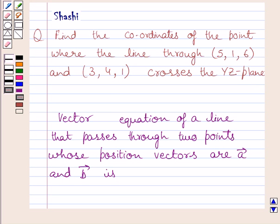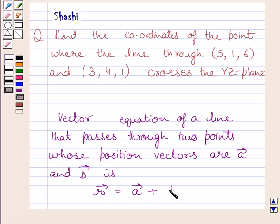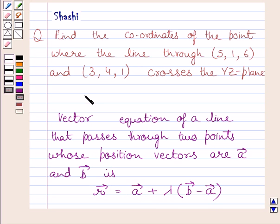First of all, let us understand that the vector equation of a line that passes through two points whose position vectors are vector a and vector b is: r vector = a vector + lambda multiplied by (b vector minus a vector). This is the key idea to solve the given question.